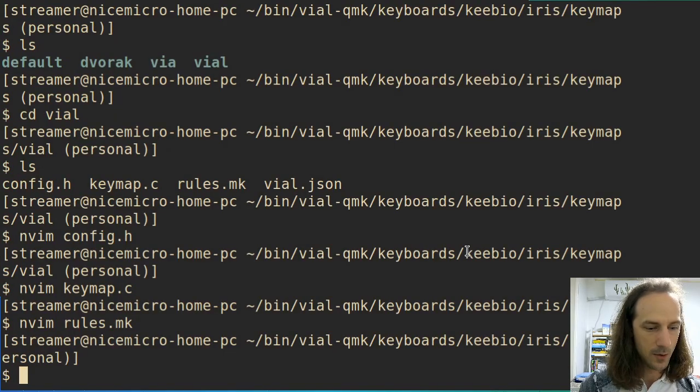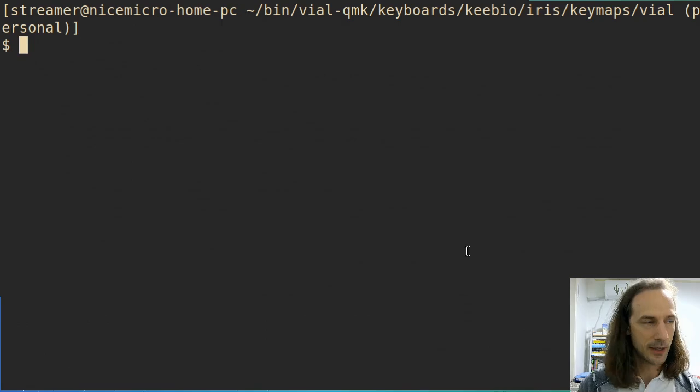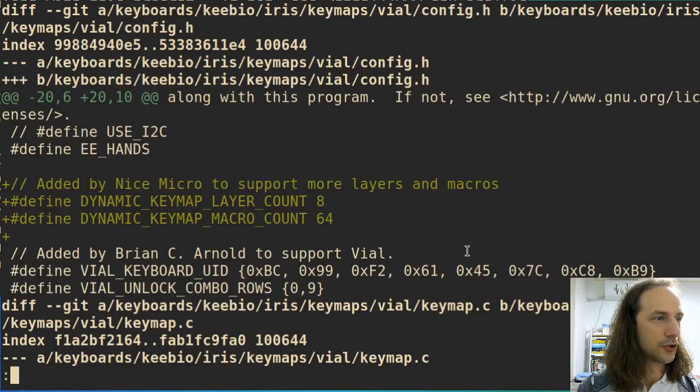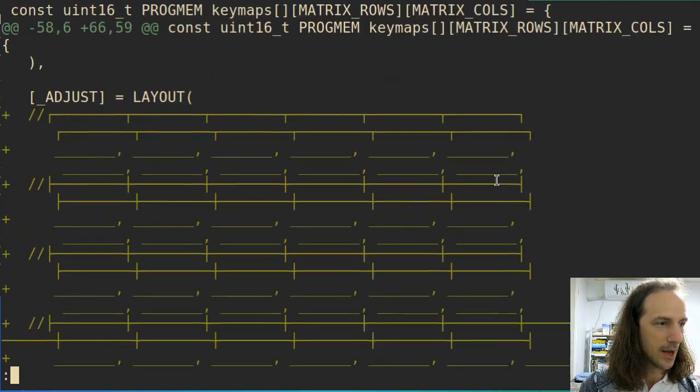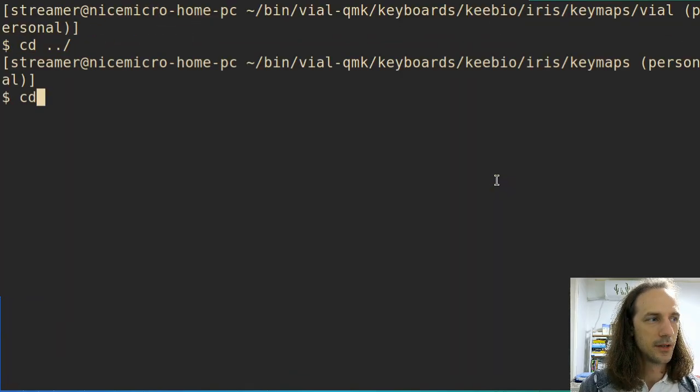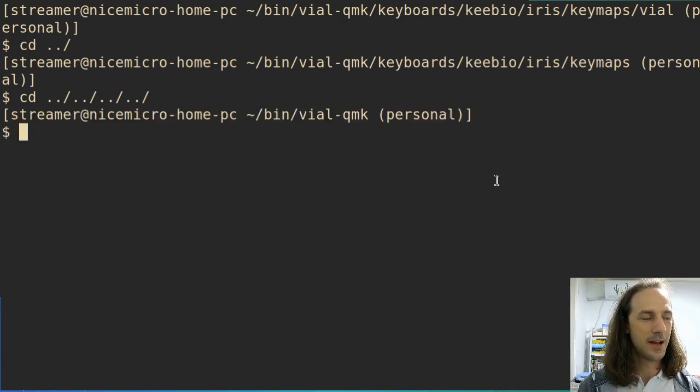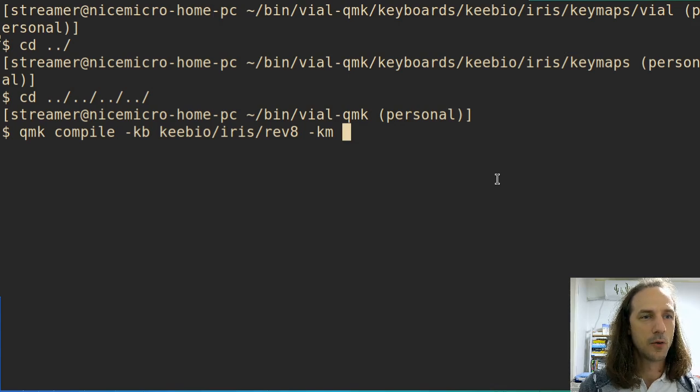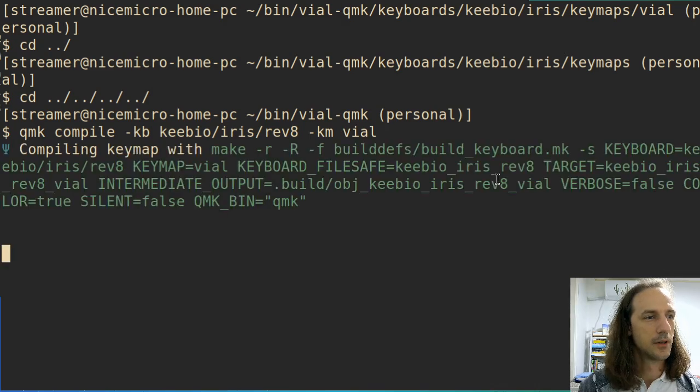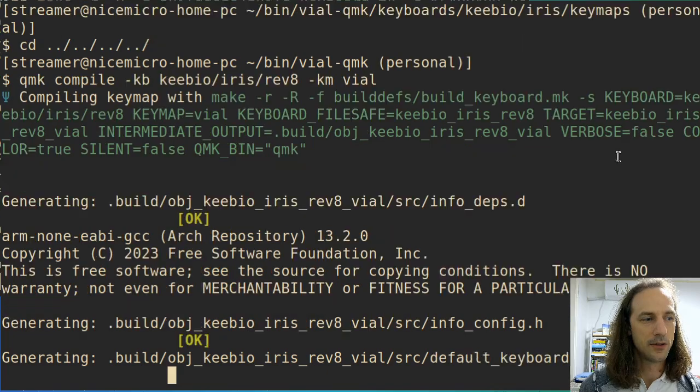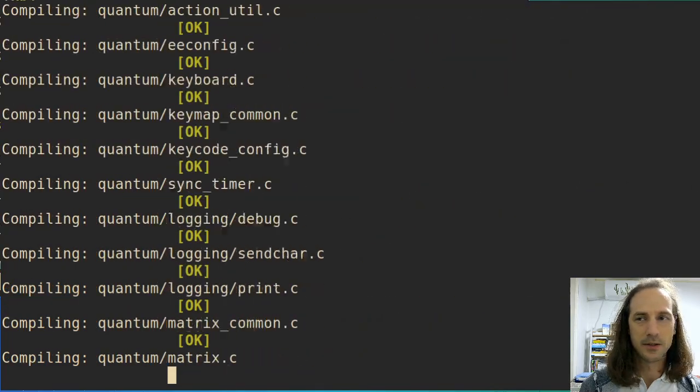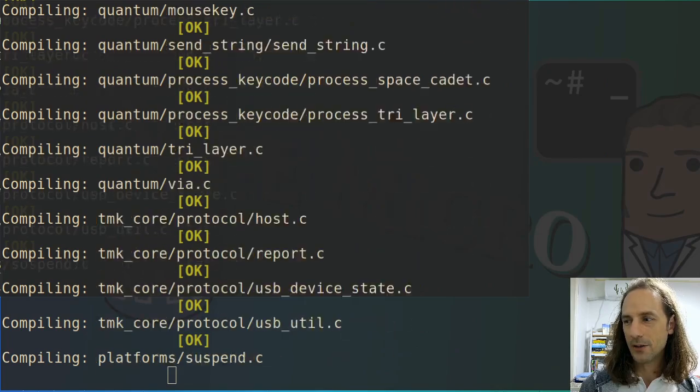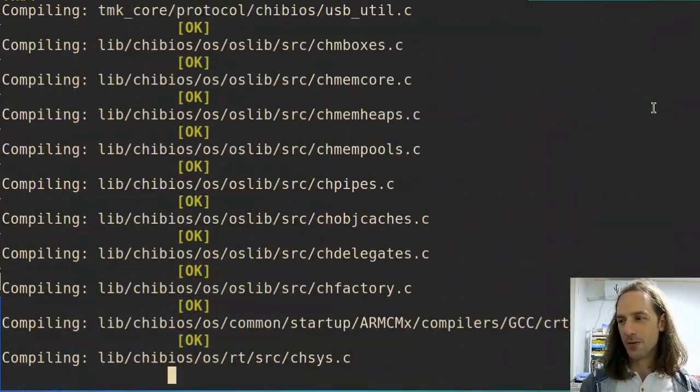Let's go back to cd, I guess back to qmk, and now we can try to compile our keyboard again, but we are not compiling the default, we are compiling the vial one, because you can see that this is here in the directory name as vial. And you can see now it is being compiled vigorously by our compiler.